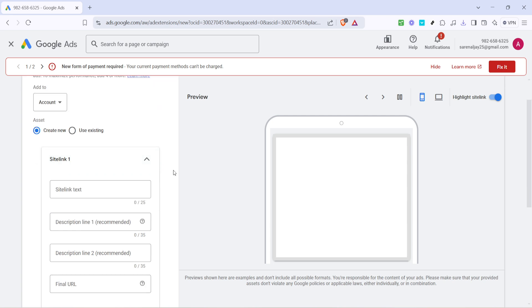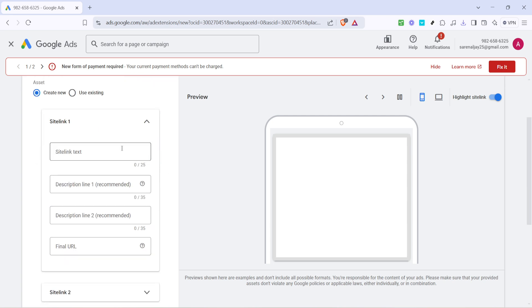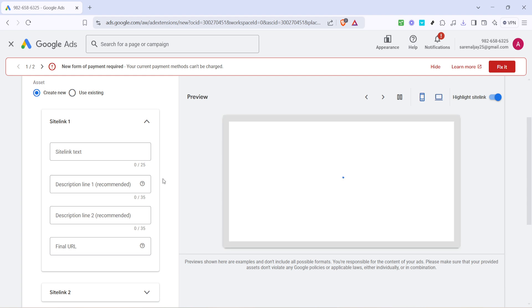When adding a site link, first you'll input the site link text. This is the clickable text that will appear below your ad, so it should be clear and concise, giving viewers an immediate idea of what they'll find when they click. Keep in mind, catchy and relevant site link text can significantly improve the click-through rate of your ad.